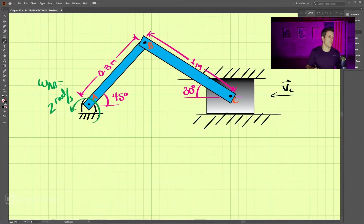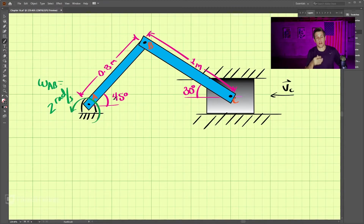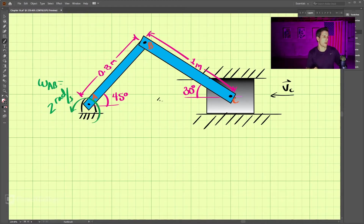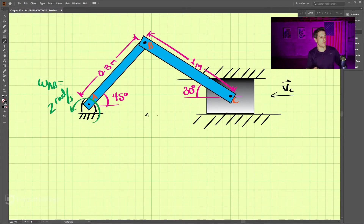I'll switch over to the desktop view. This is a slider crank mechanism. These are very common in mechanical components because it transforms a rotating motion at the crank to a sliding motion back and forth. This side is constrained on the top and bottom so it can only move left and right, and this side is rotating around the pin at A. We have points A, B, and C, and we're looking to find the velocity at C at this moment.